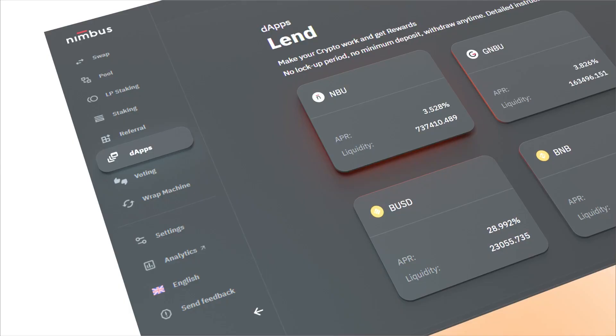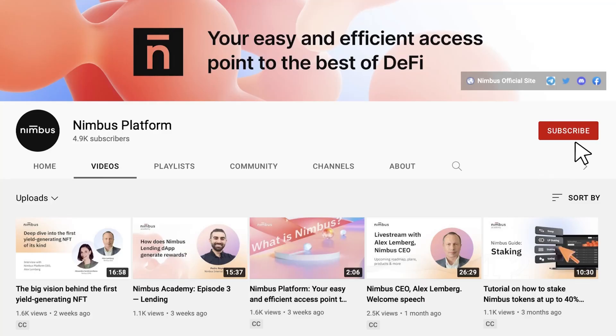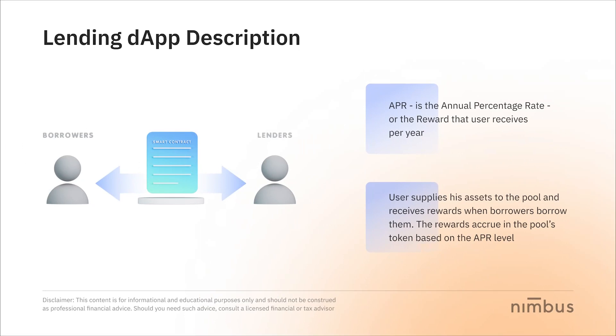Hey everyone! Today's video guide aims to help you make the most out of the Nimbus lending decentralized application. Make sure to follow our YouTube channel so you don't miss new videos.